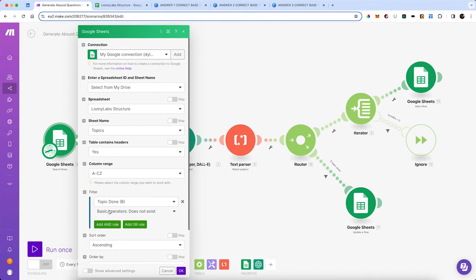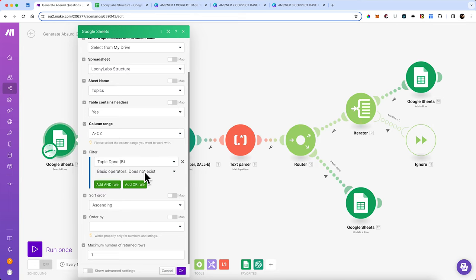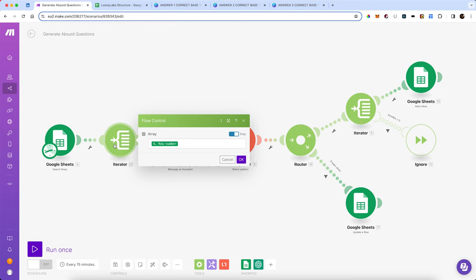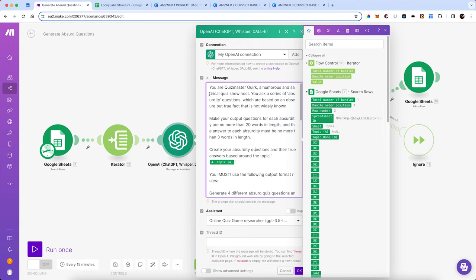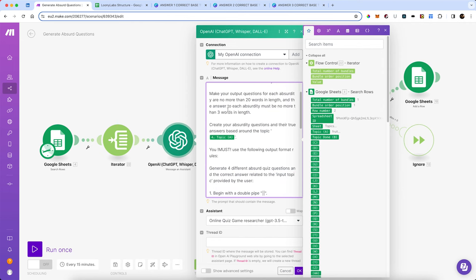In this sheet we're going to pick up any topic that does not have the word 'yes' as an operator, so it's going to pull those through and iterate one by one. The next thing we're going to do is send it to OpenAI. We've got an assistant on OpenAI which has been told it's a quiz master, and it's going to make up a series of questions called 'absurdities' — based on obscure but true facts that people don't generally know. We're going to make output questions no more than 20 words in length, and the answer to each no more than three words, because we want to keep the text within a certain format.